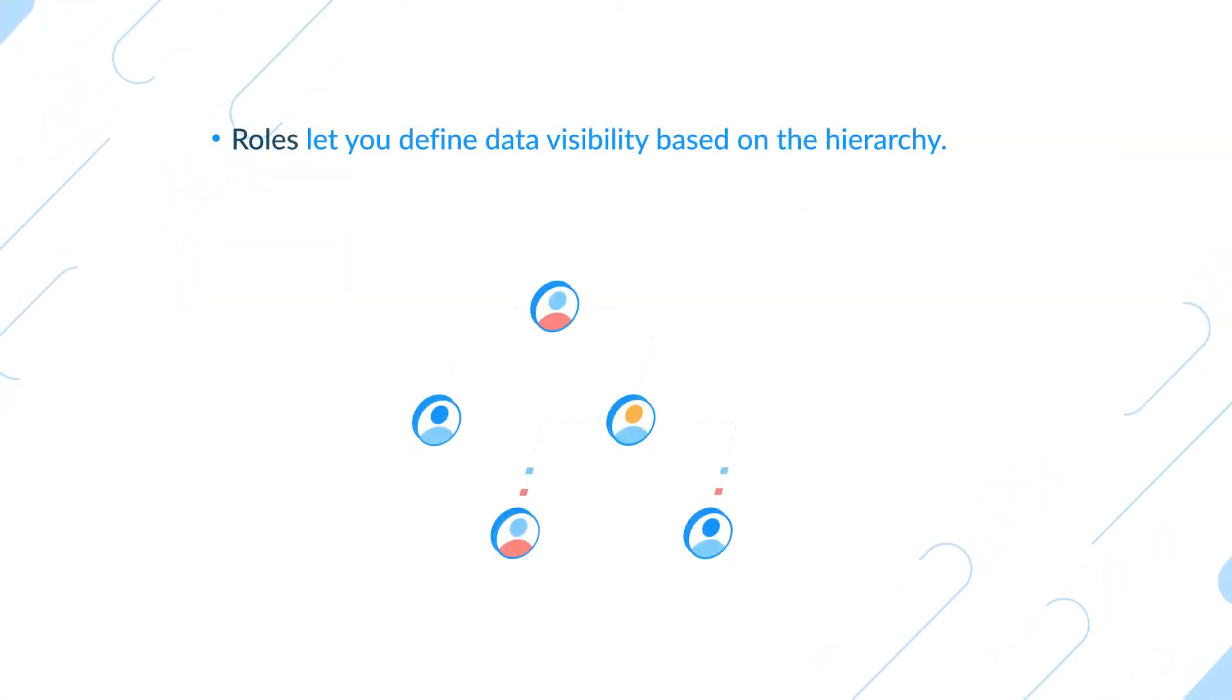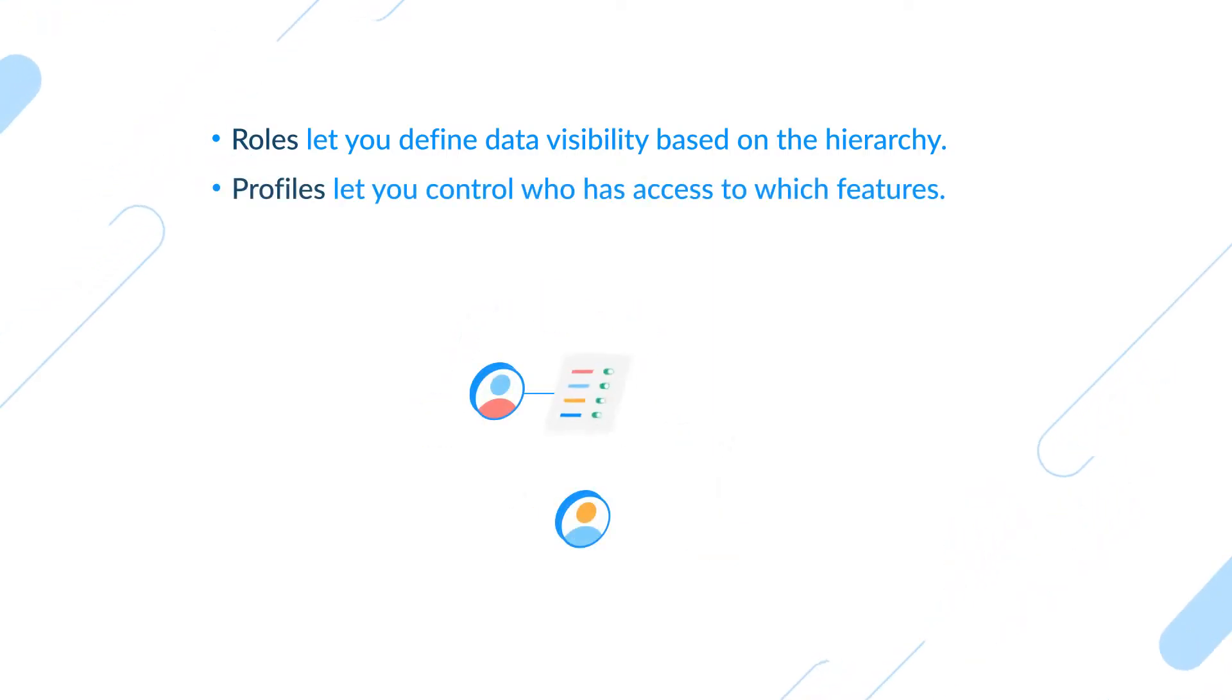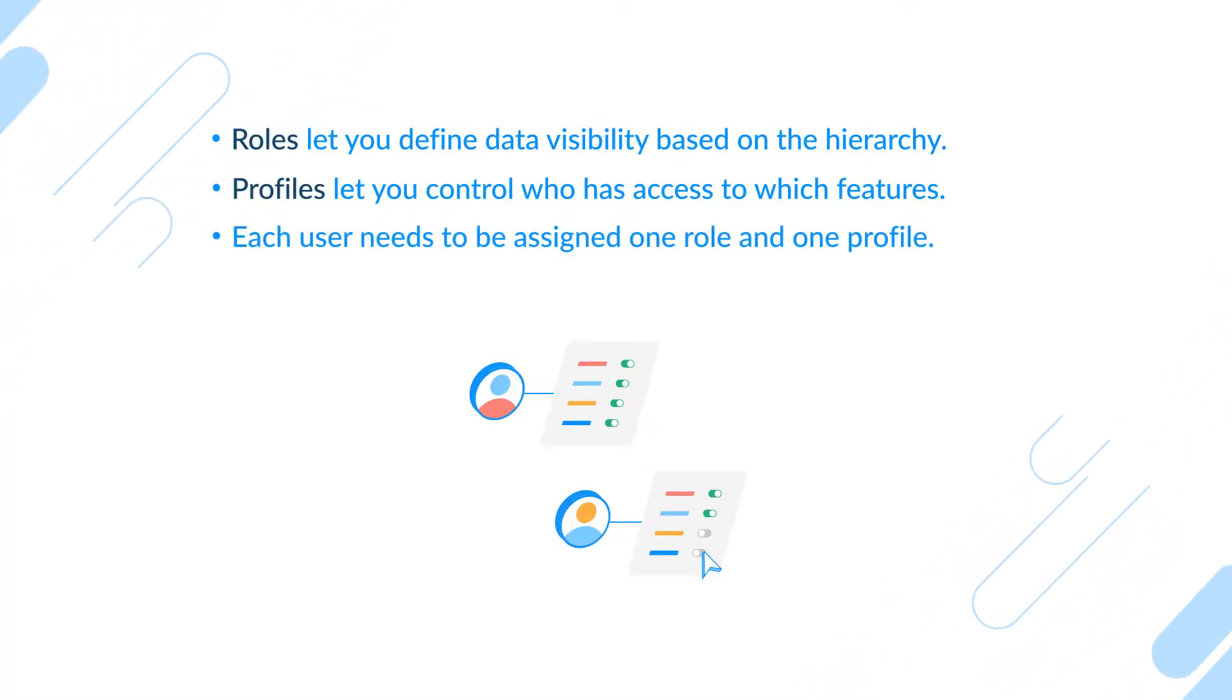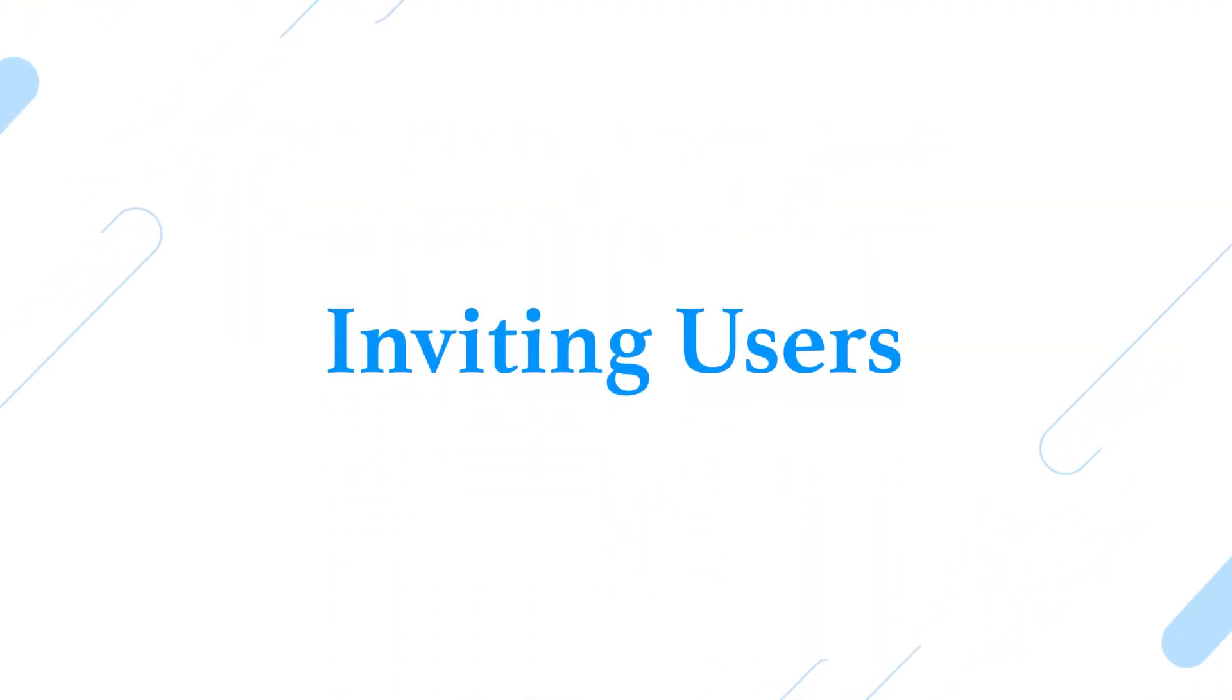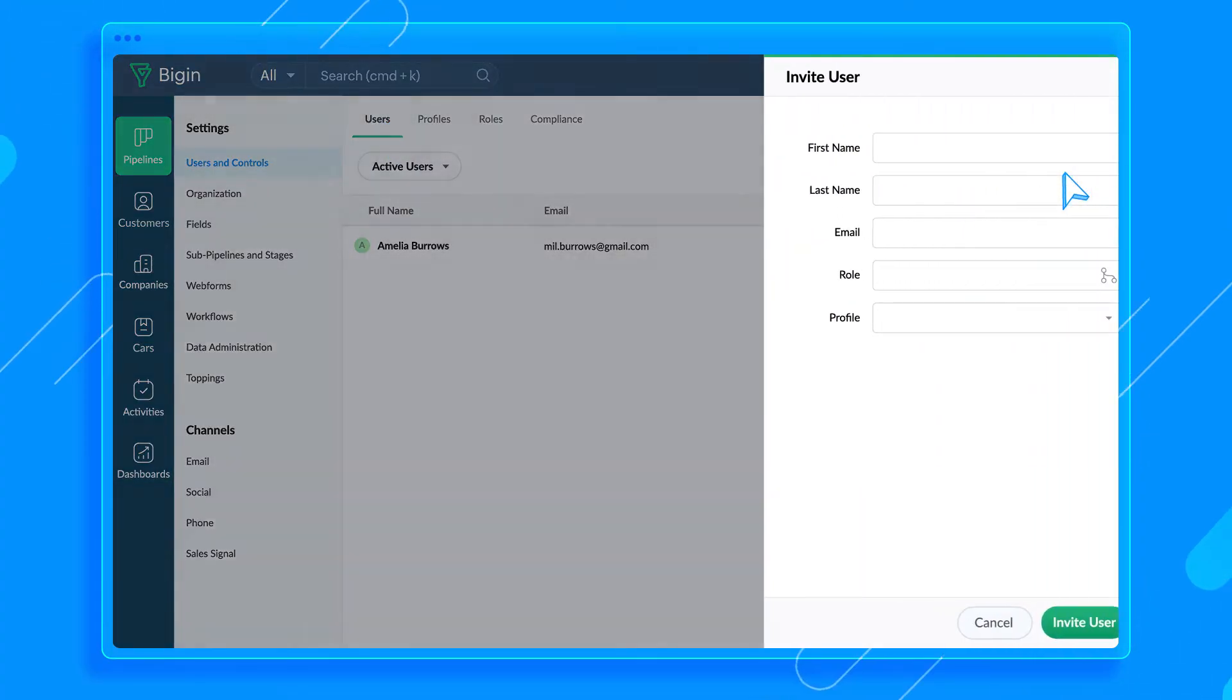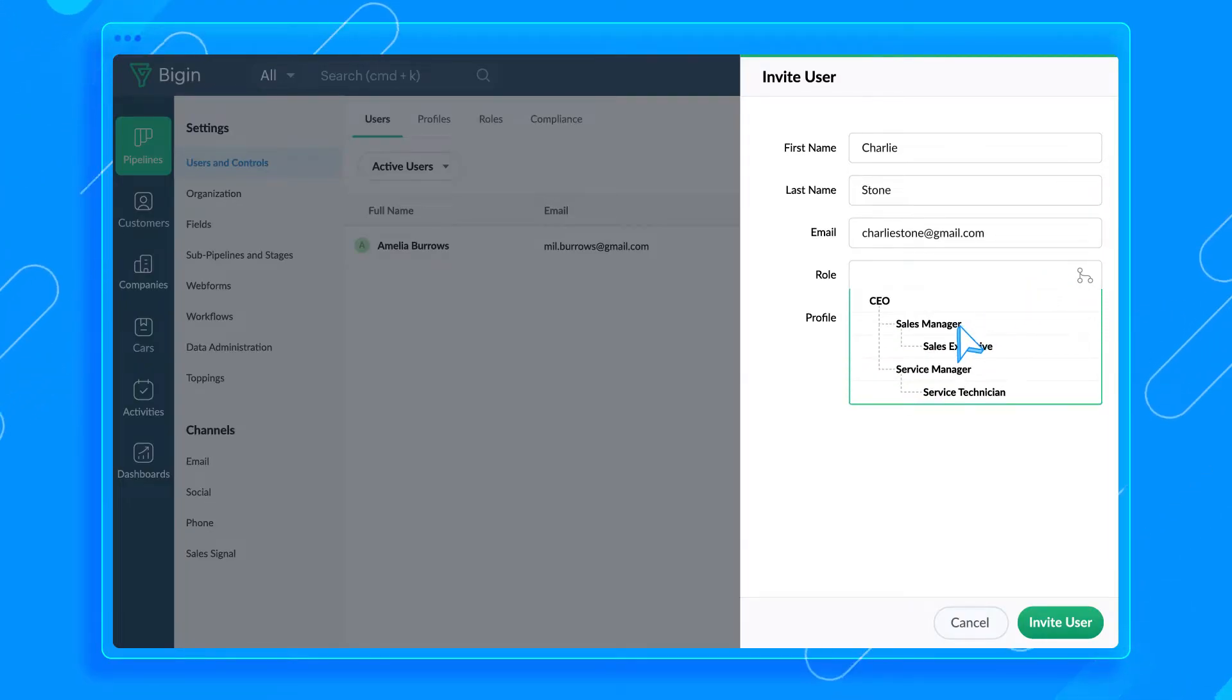With that, we've created roles and profiles for this organization. Please remember, roles let you define data visibility based on the hierarchy, whereas profiles let you control who has access to which features. And you can assign only one role and one profile to a user. Next stop, inviting users. Switch to the Users tab. Click Add New User button right here. Enter the details and assign a role and profile to them.